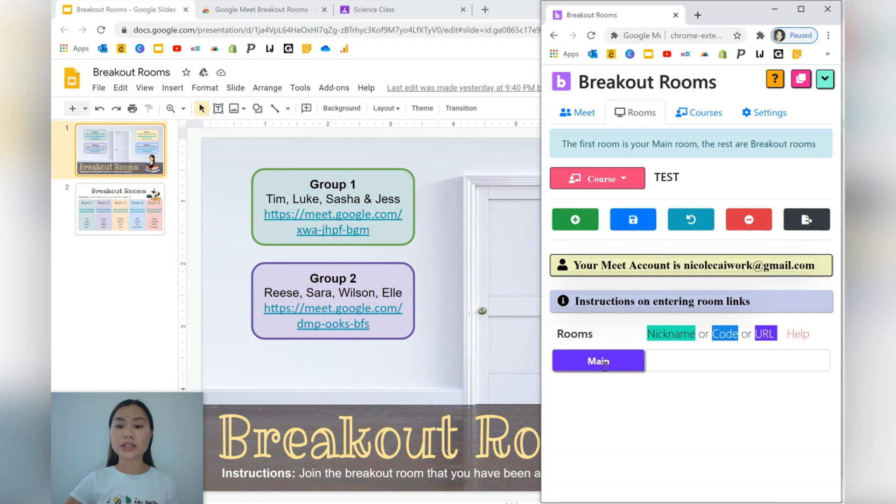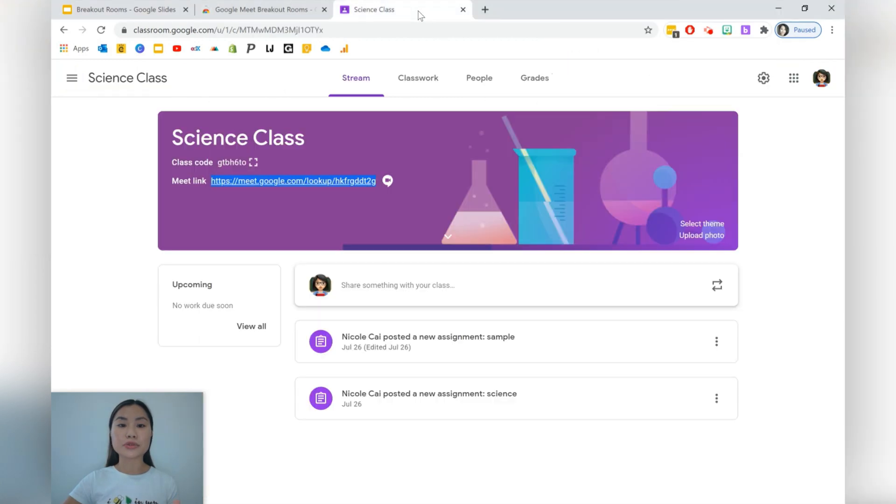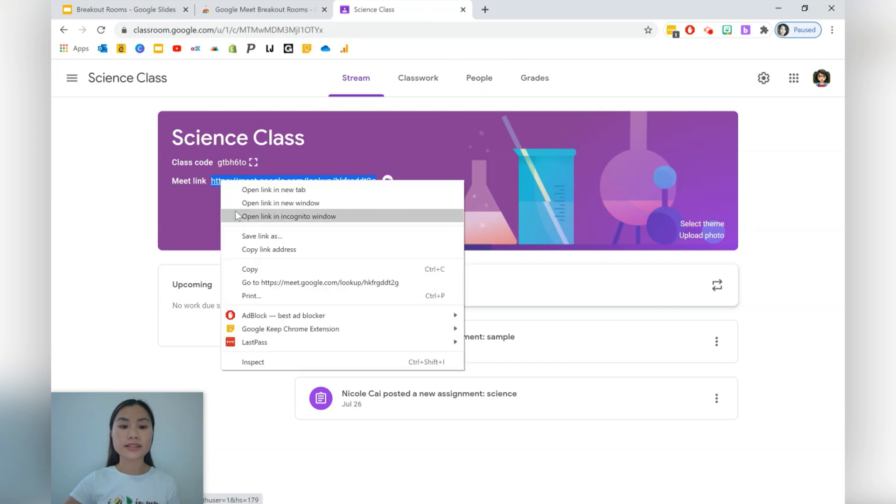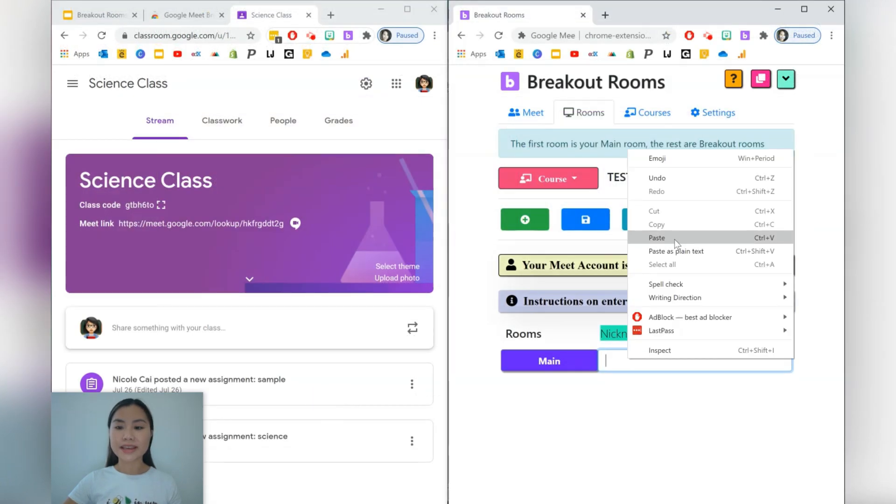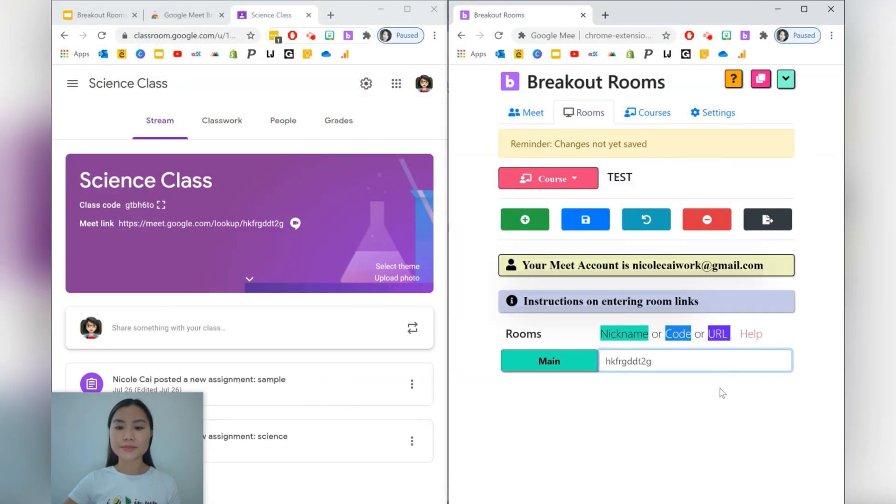If you use Google Classroom, this main room is going to be the Google Meet link that's attached to Google Classroom. So let's go ahead into Google Classroom here and as you can see, we've got a Meet link here. So let's go ahead and copy this in. So just copy and paste.